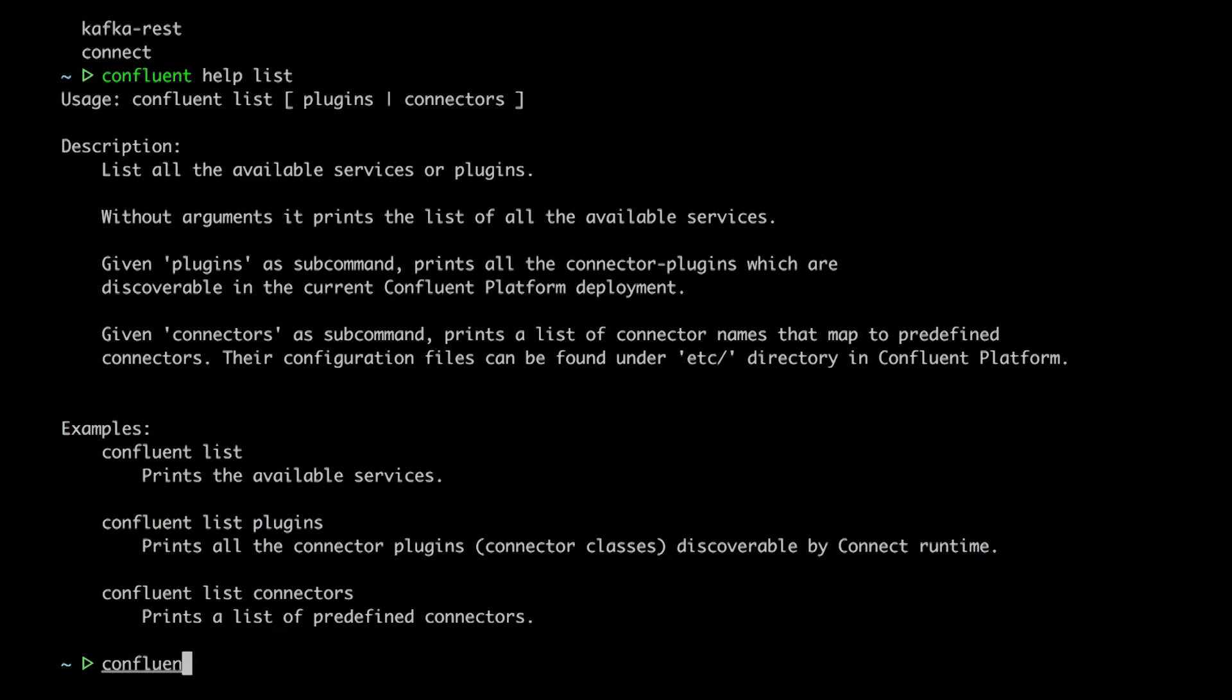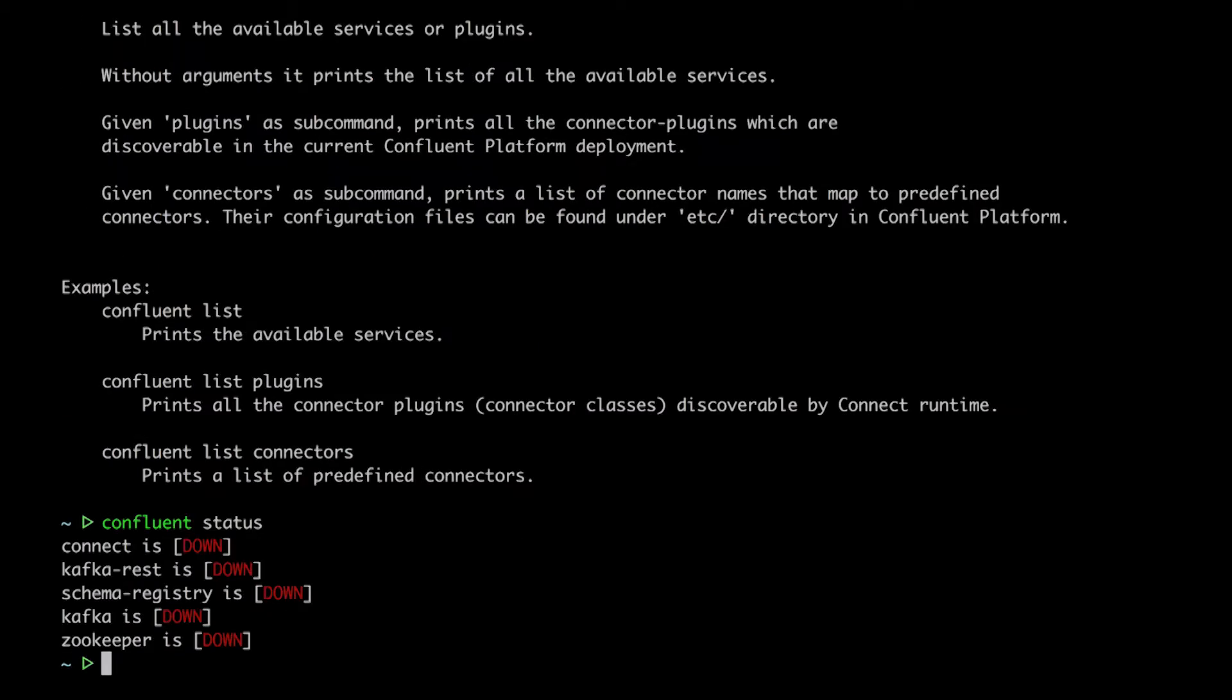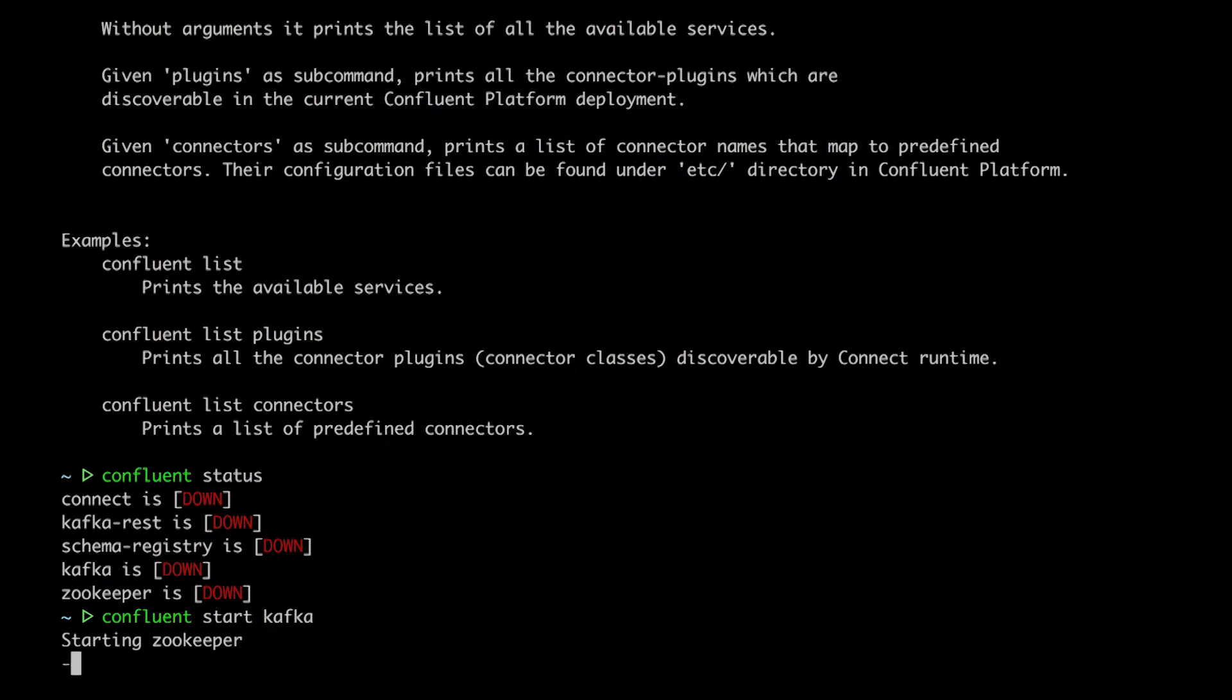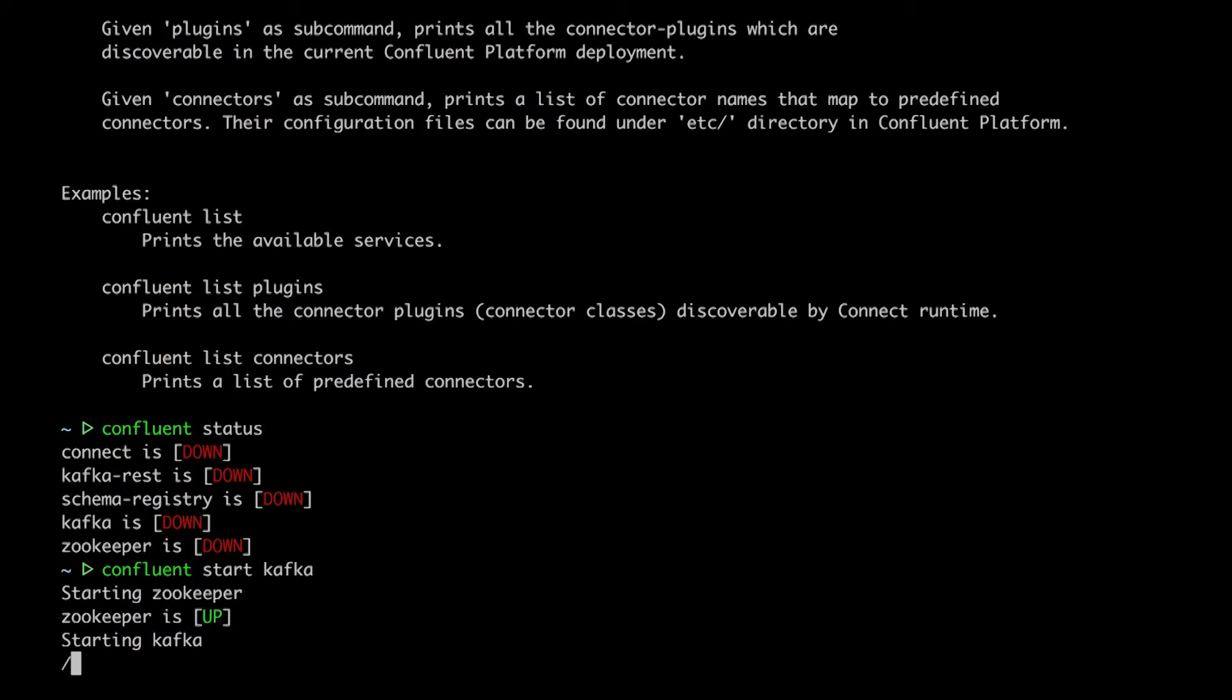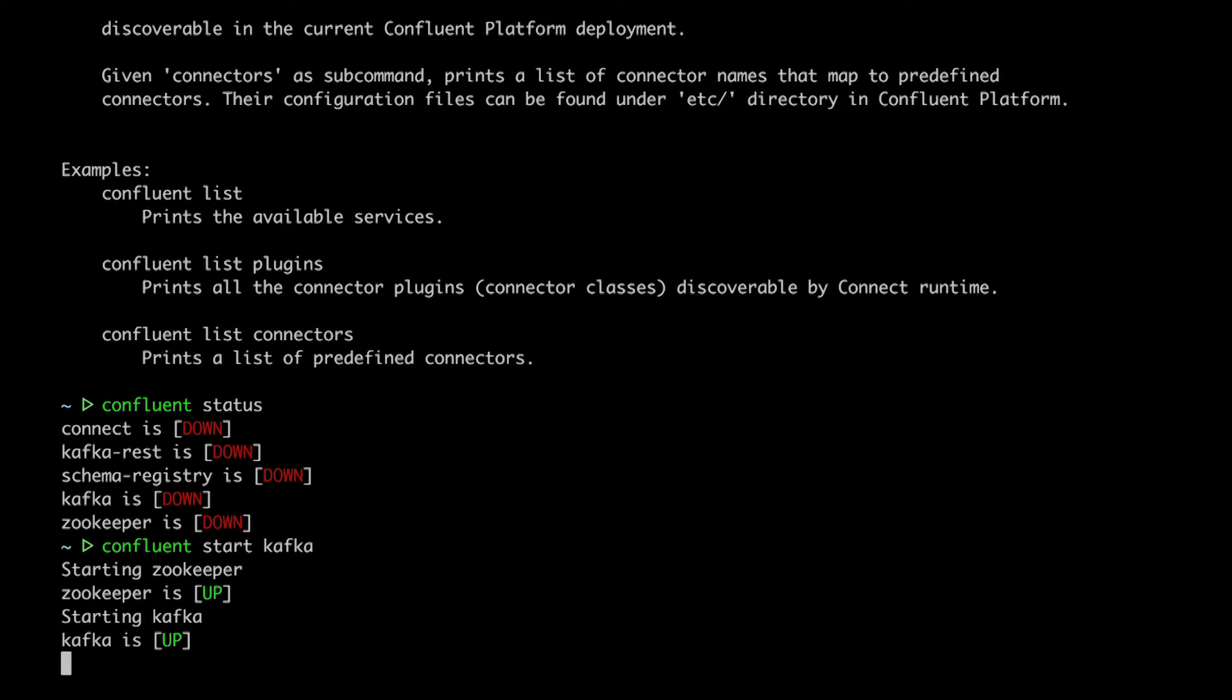For now, let's jump down to status. I can see that Kafka isn't running yet, and neither is Zookeeper. I can start Kafka like this, and the confluent CLI knows that I need Zookeeper running too, and starts it for me.